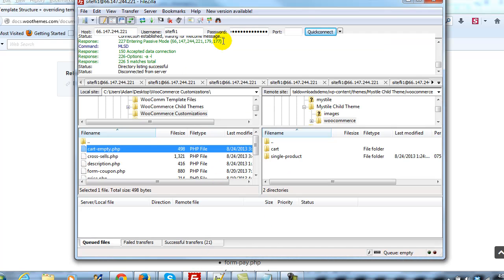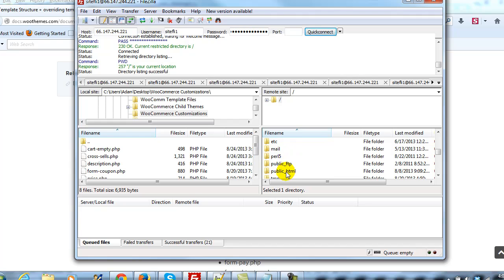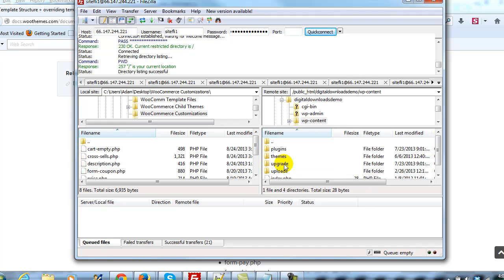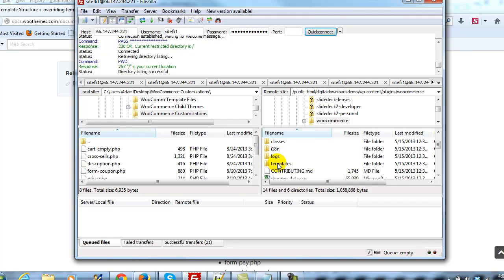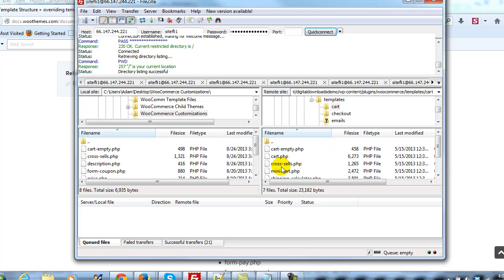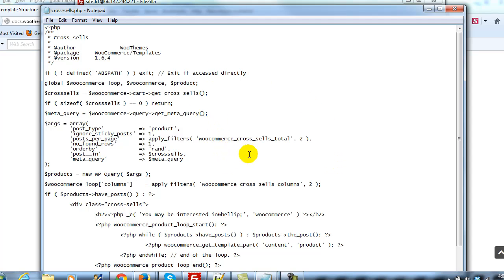Let's go back to FileZilla and reconnect. We'll go to our site, navigate to WP Content, then Plugins, open up WooCommerce, then Templates, and then open up the cart folder again. There's cross-sells.php — we're going to go ahead and view/edit that. This is where we can make modifications. You'll see right here 'you may be interested in.'